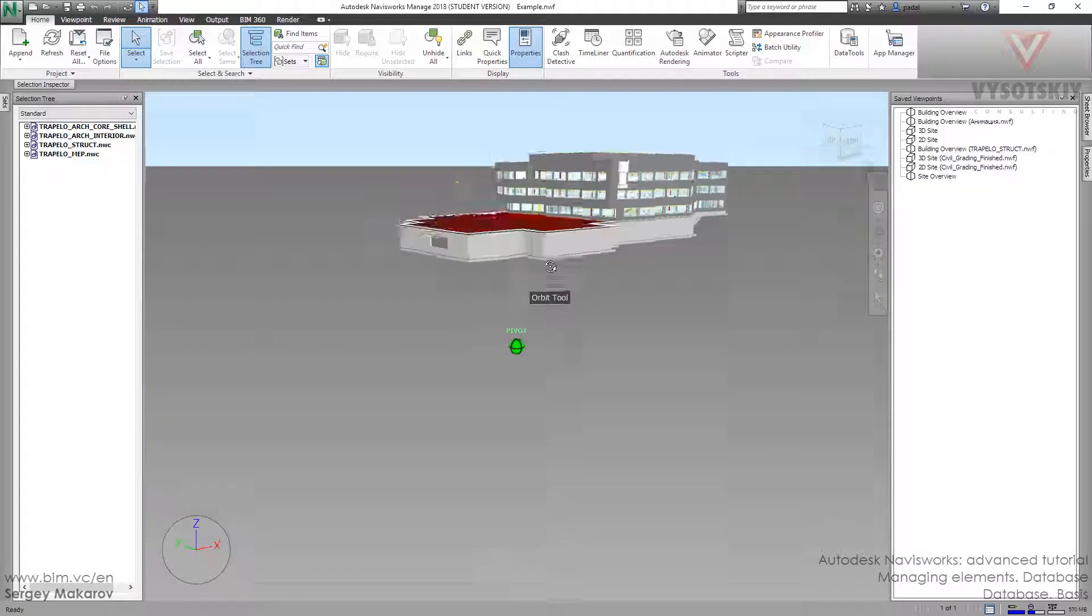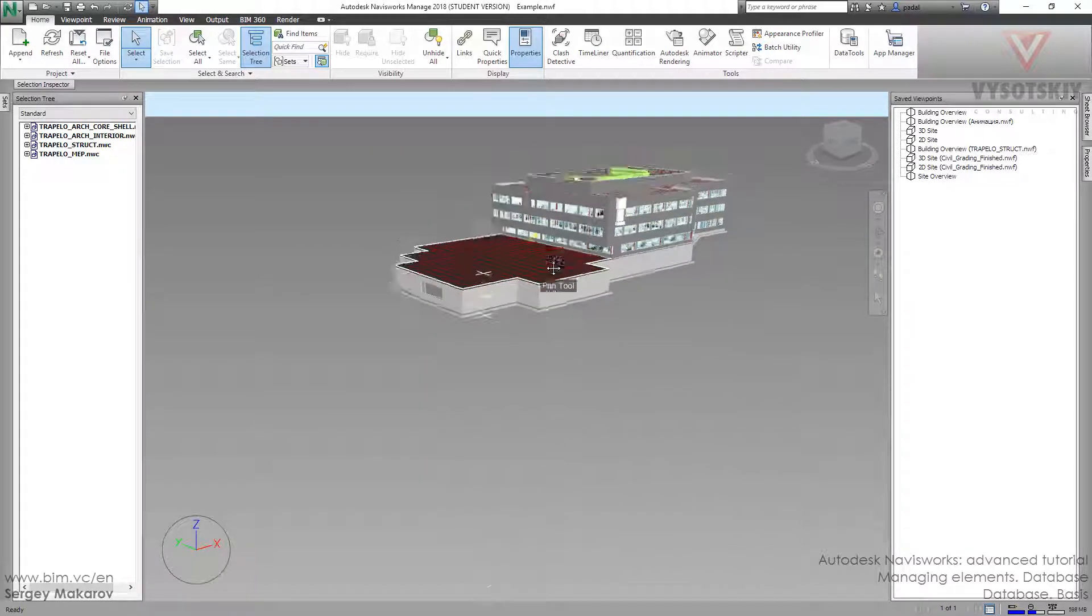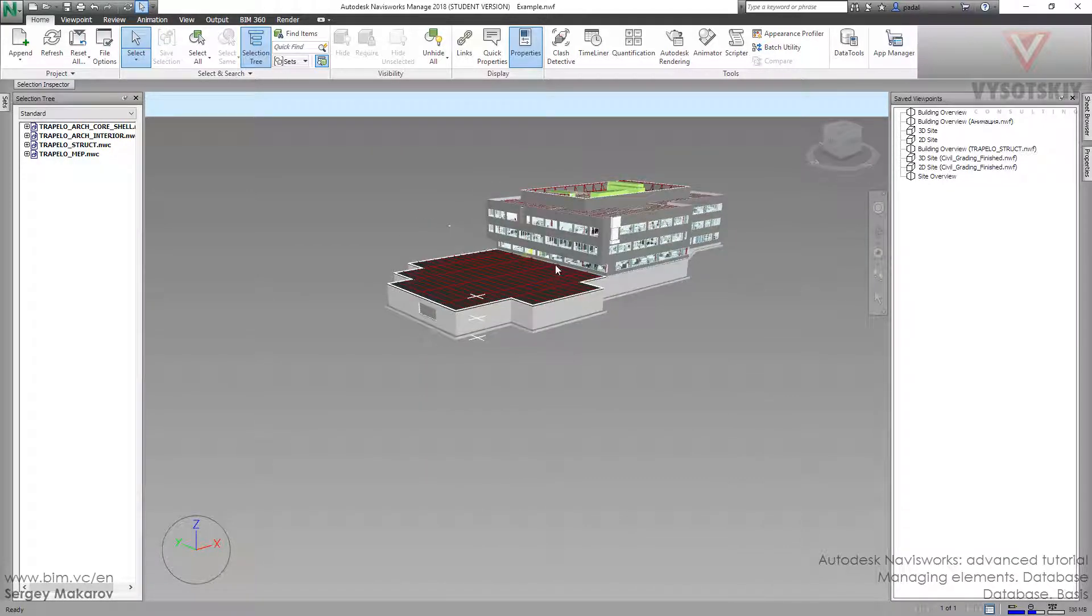Now we have a model and we can get access to the properties and the values from database to Navisworks model and we can link it.